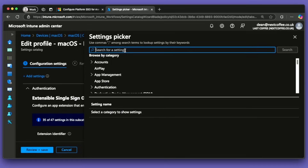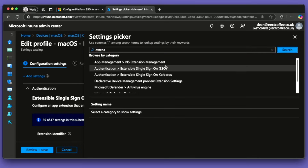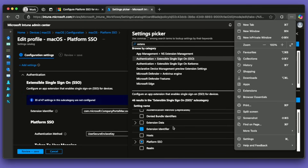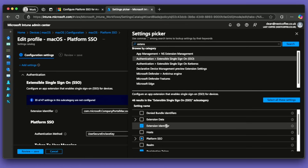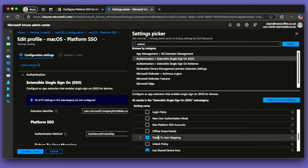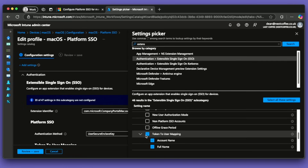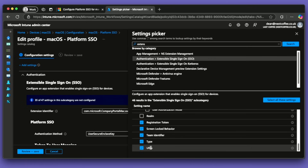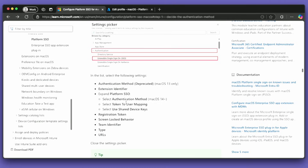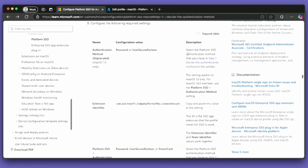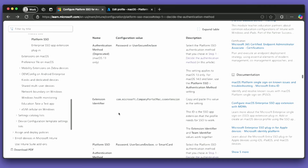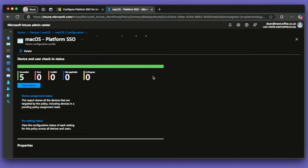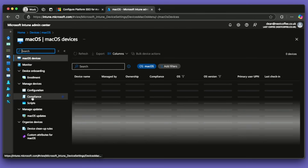Going into the settings picker and typing extensible single sign-on, you can see I've already got these things selected: extension identifier, platform SSO with authentication method set, token to user mapping generally enabled — both account name and full name turned on — use shared device, and then registration token, screen lock behavior, team identifier, type, and URLs. Just follow the guide and copy what is specified for each setting. It's all up and running. The final thing is that I have deployed the Company Portal, which is very important. I've deployed it as a script — I got the script from the shell script samples, a fantastic GitHub repo from Microsoft.